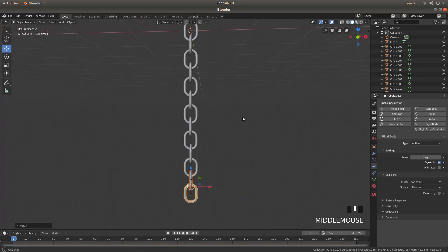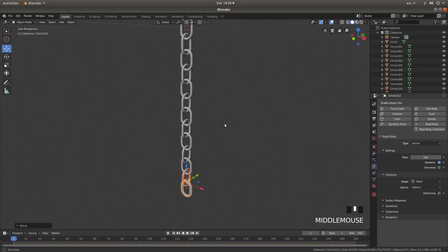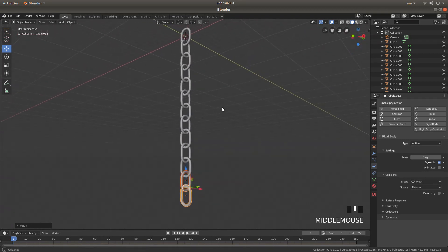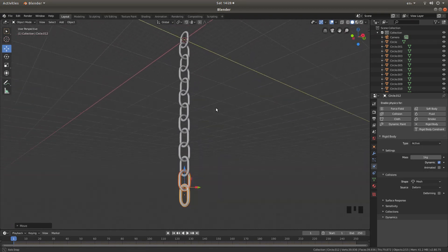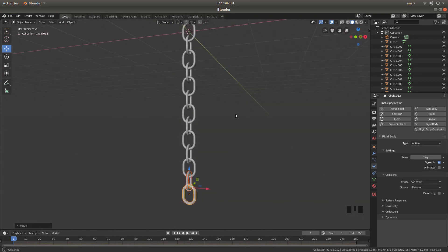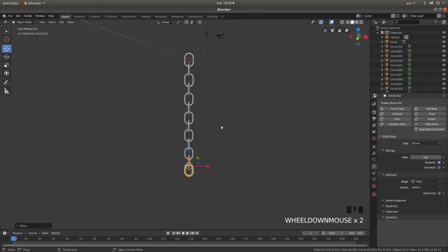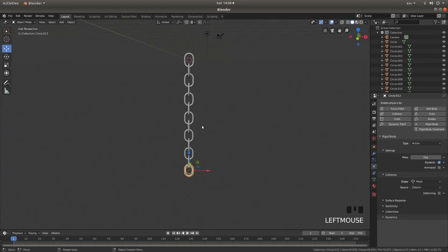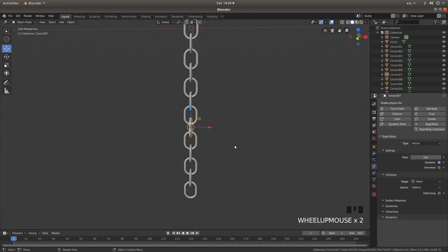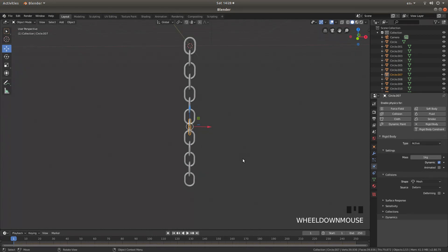And that'll do for now. I'll just have a quick look, make sure everything's looking quite good. Now these should all have your rigid body set up. So that's good.